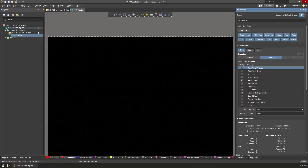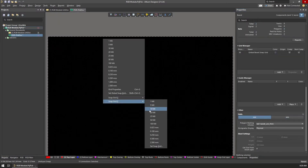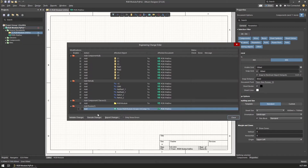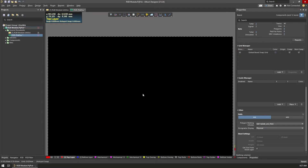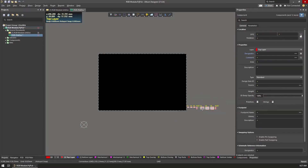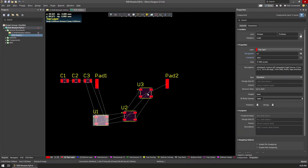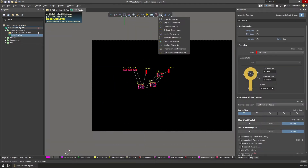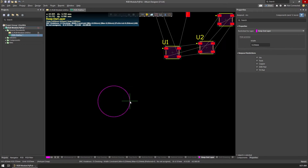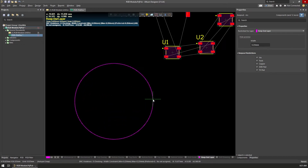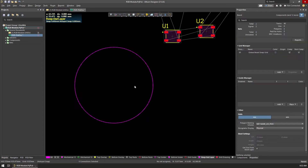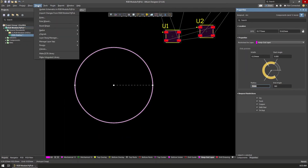If everything is OK, we can add a new PCB to the project, save it, and select Update PCB Document from the design menu. This adds all component footprints to the PCB and arranges them to the right of the board. Since our board will be circular, I drew a circle in the Keep Out layer and selected the Board Shape option from the design menu, which updates the board shape to match the drawing. We can then move the board origin to match the new shape.